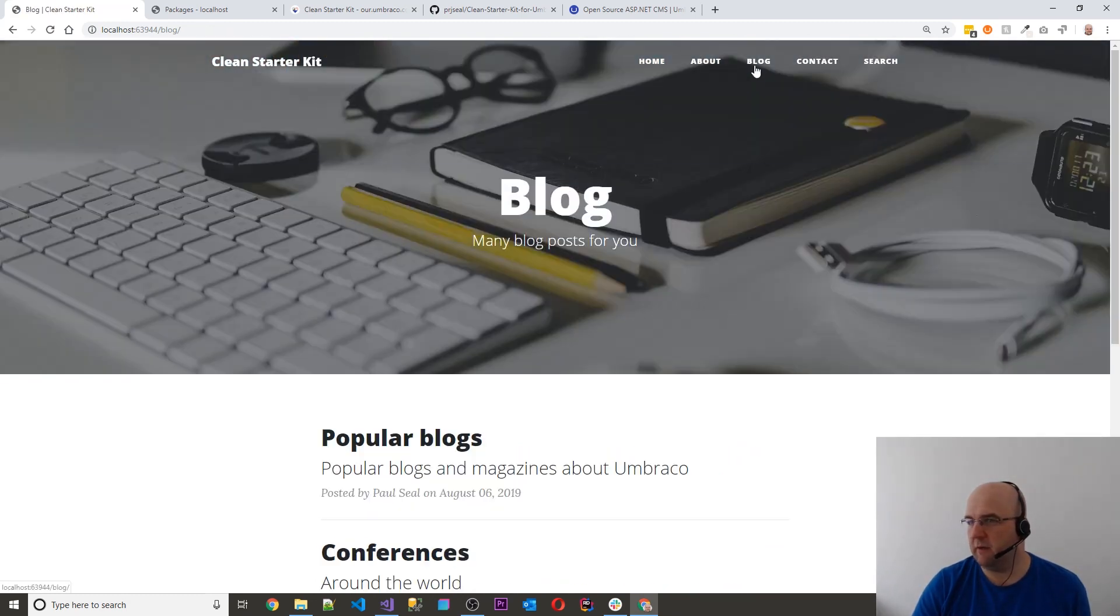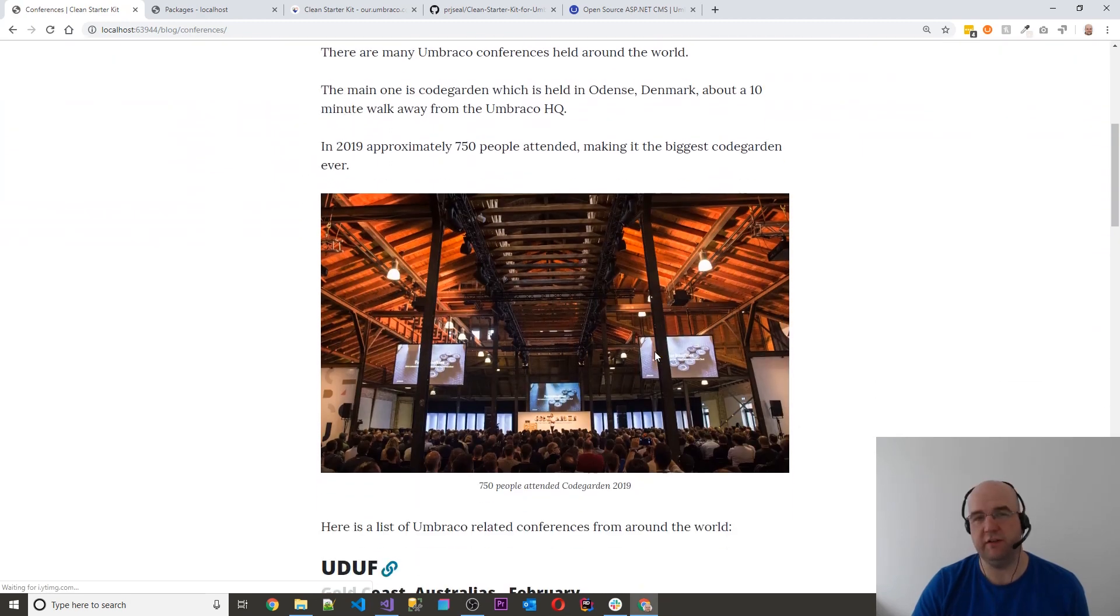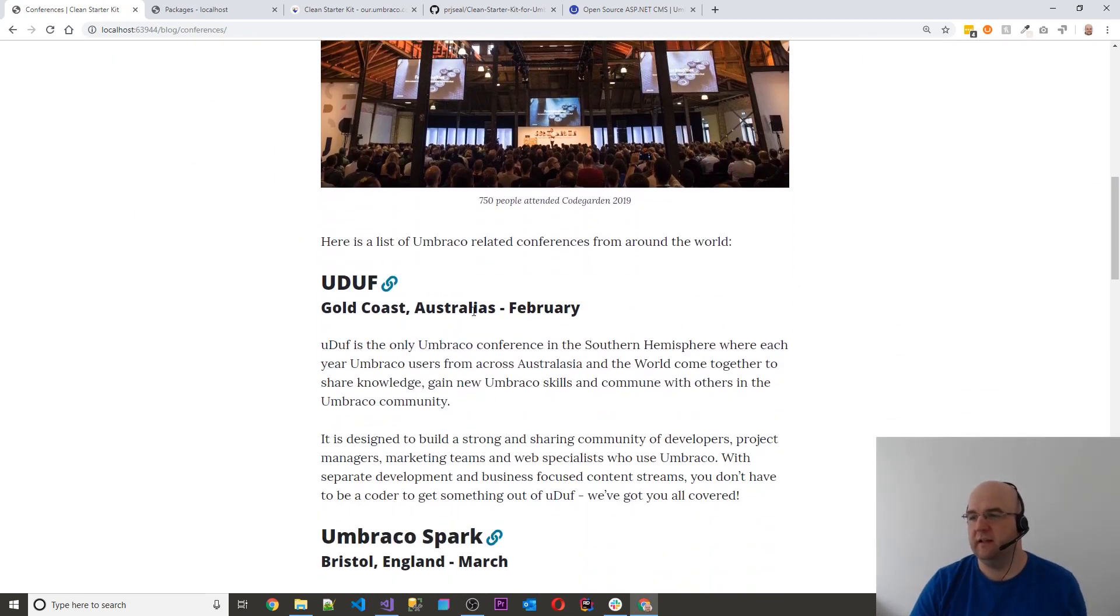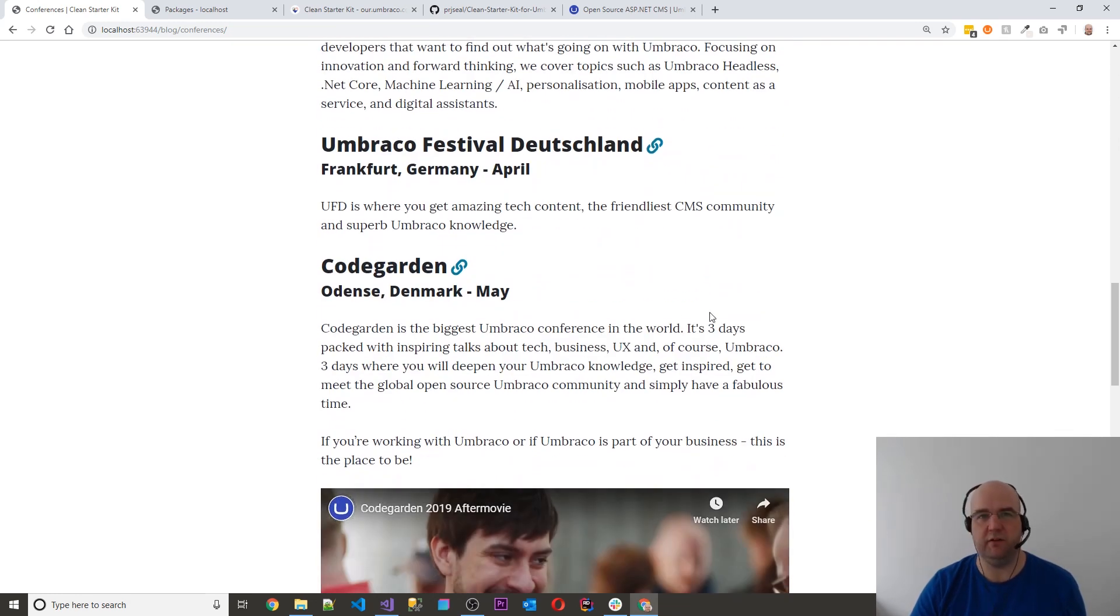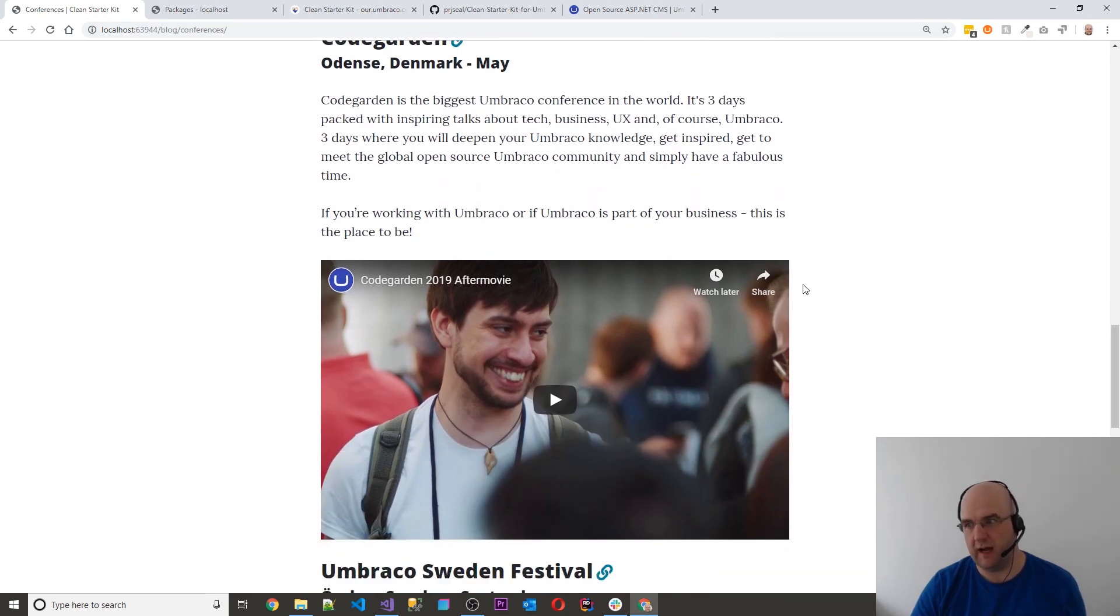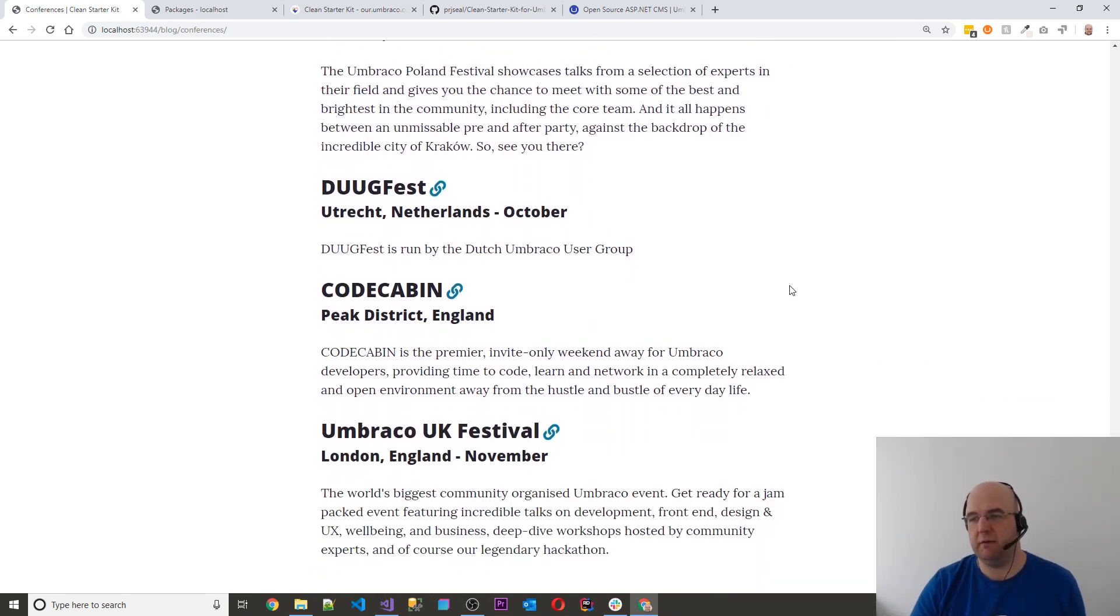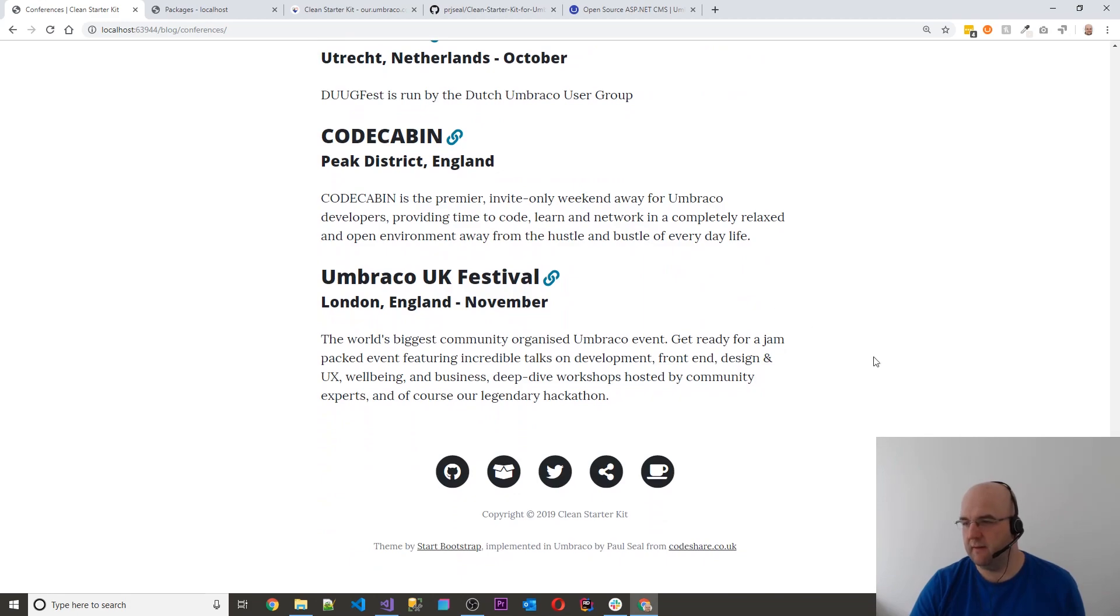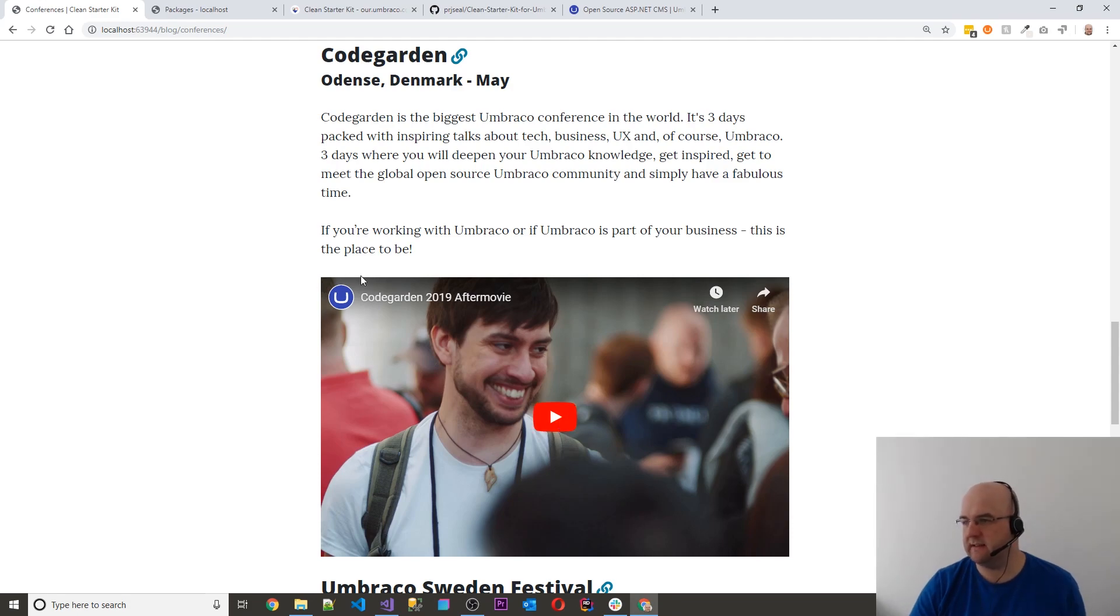And then if we go back on here as well, we've got one for conferences as well. So every time someone is installing this starter kit they get all this information every time. We've got about Udov, Umbraco Spark. And maybe if there were new ones that would get added or created, I could add them onto the starter kit and release a new version of it. And maybe people could, if you're watching this and you've got one that you want to be included, you could send that on to me as well if you like. Umbraco UK festival and everything. And look, it's got their YouTube video embedded in, showing that it's nicely formatted.